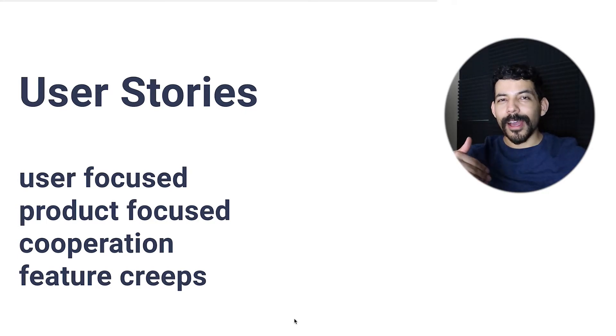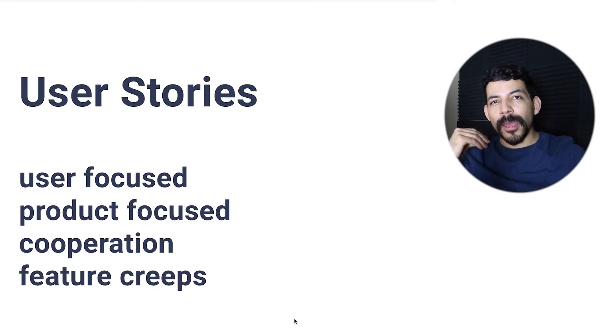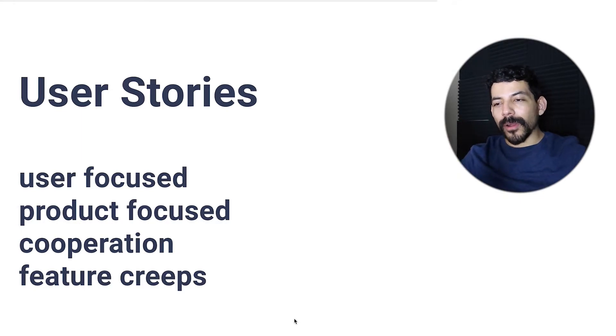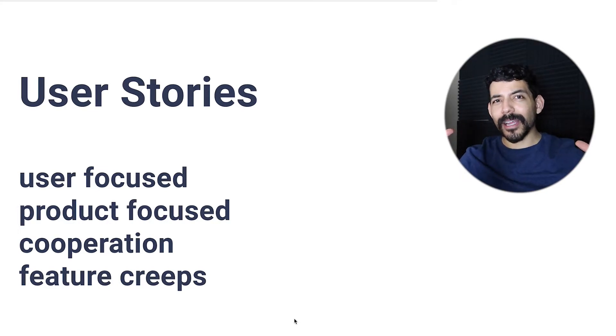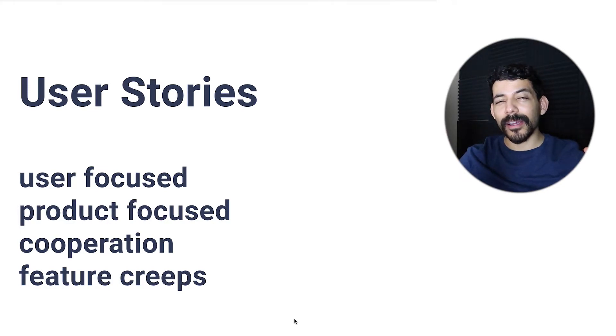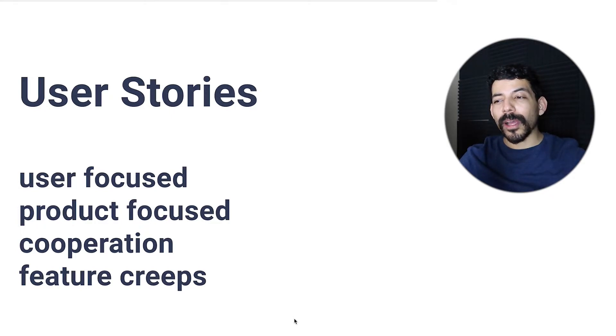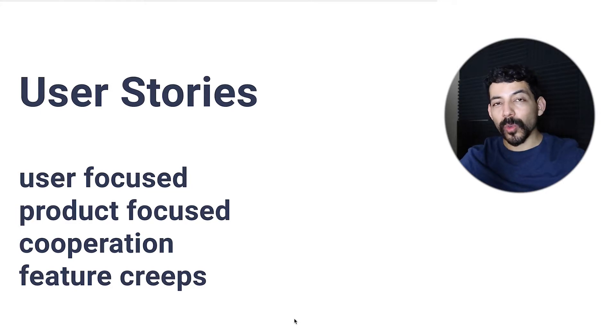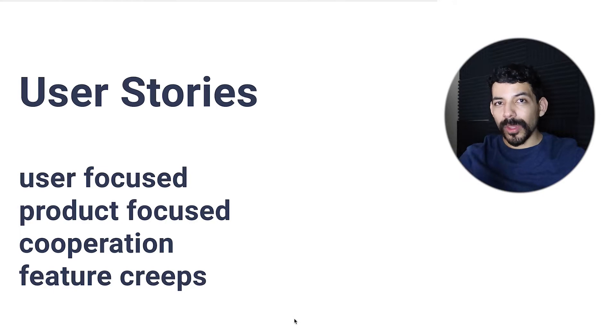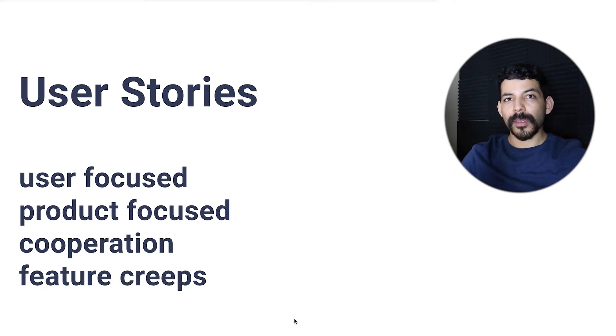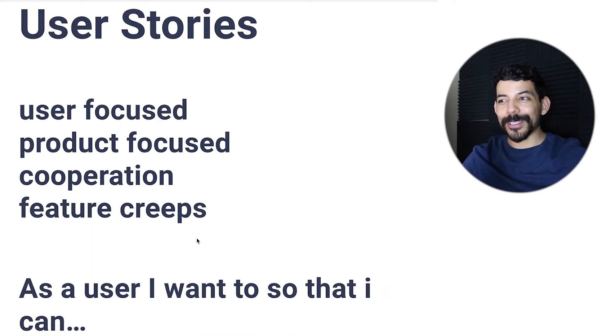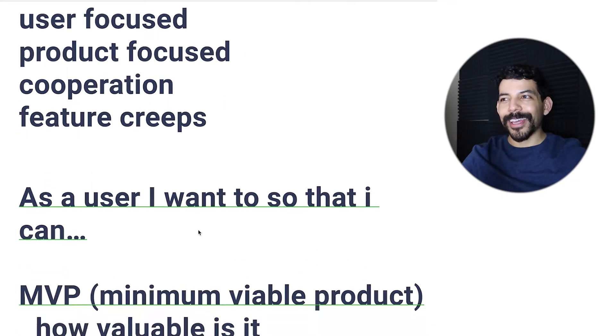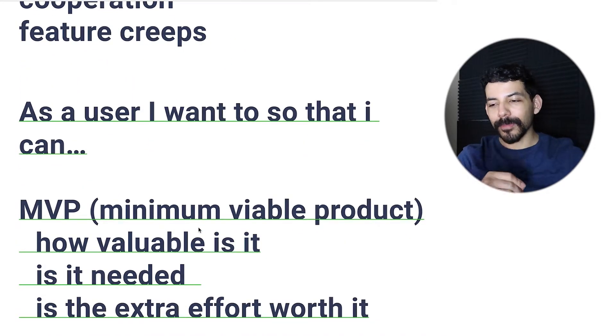Another thing is feature creeps. Feature creeps is a UI term where a lot of unnecessary things are added and it just bulks up. It's not really a good thing because unnecessary things are being added into what the actual user story you want, and it's not really a necessity. You really want to avoid those feature creeps - I think it's an interesting and funny term.